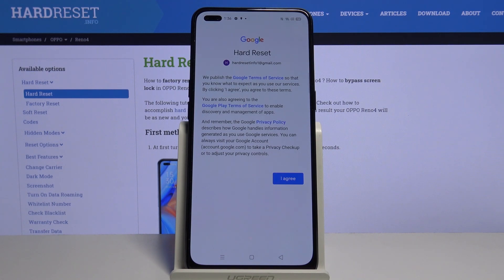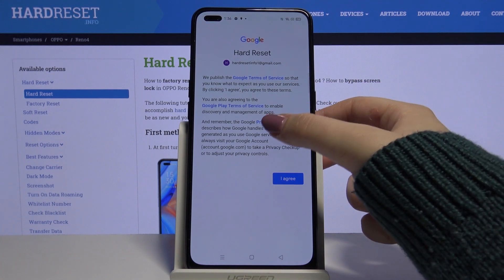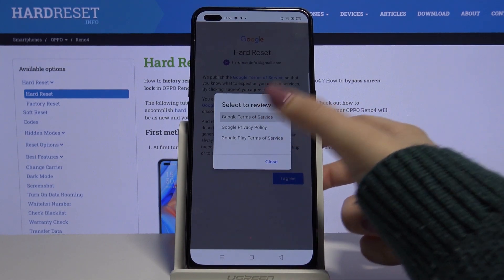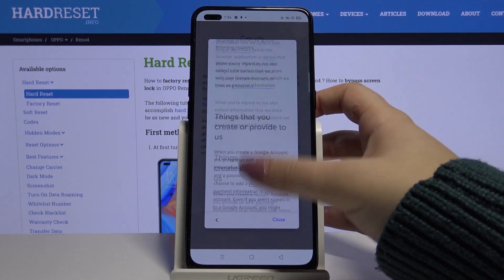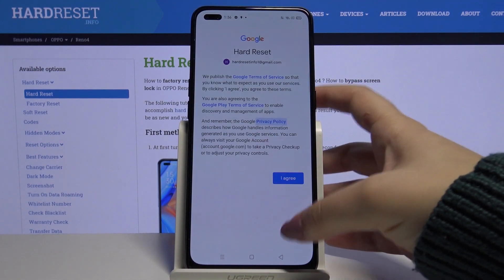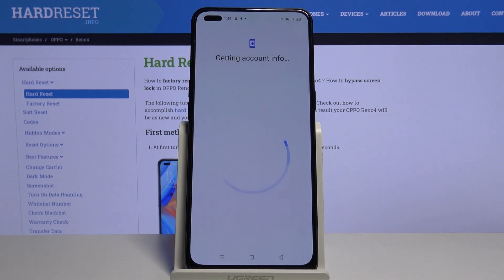Here we've got some Google Terms of Service and Privacy Policy. Of course you can read them — simply tap on it, choose the one you want to check, and here we've got all the info. Let's click on I Agree.